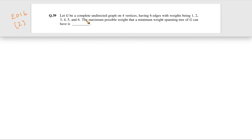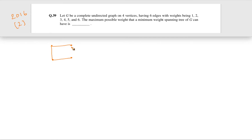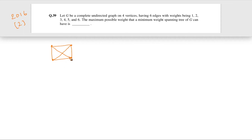A complete undirected graph with four vertices will have six edges. So we have four vertices forming a complete graph with six edges. These six edges have weights 1, 2, 3, 4, 5, 6. We don't know which edges have which weights.